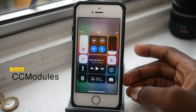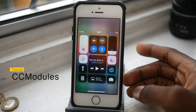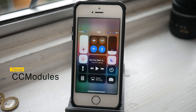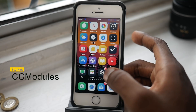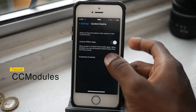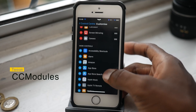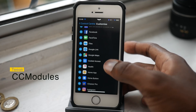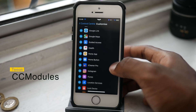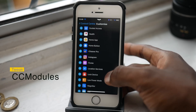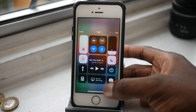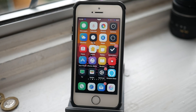The next tweak is called CC Modules, which I loved in the initial jailbreak. You can basically arrange the CC modules any way you like, and you can also add more. Going to the control center settings area, you can see there are loads more apps — FaceTime, Safari, Google, Instagram, and more — so you can have them at the tip of your fingers when you need them, right in the control center.